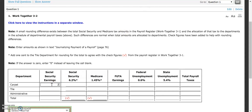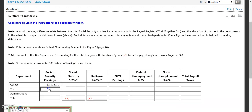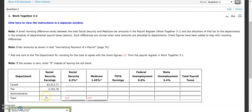So $2,913.71 is our number that goes here. Then we're going to do the same thing for tile. We go back and find our tile amount, which was $3,763.76 — the total amount earned by the tile department. And then our administrative was $1,760. We total all of those and we end up with total Social Security earnings of $8,437.47.